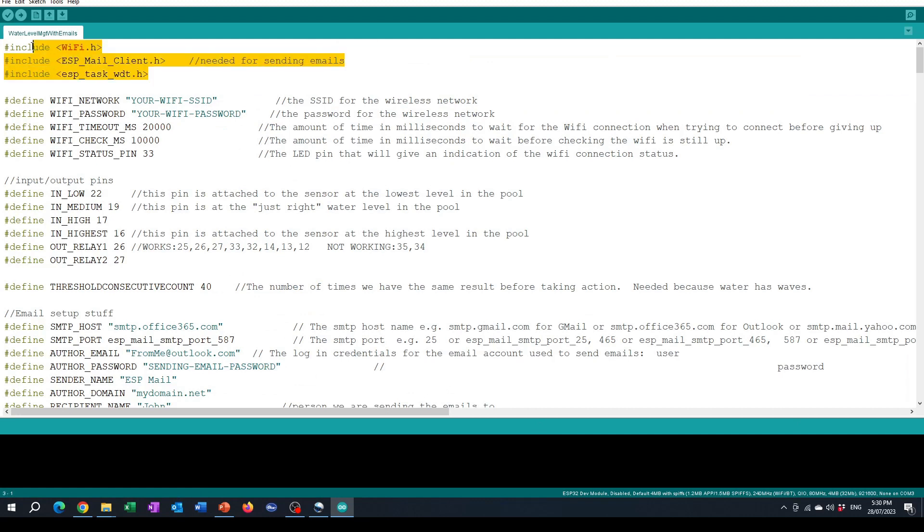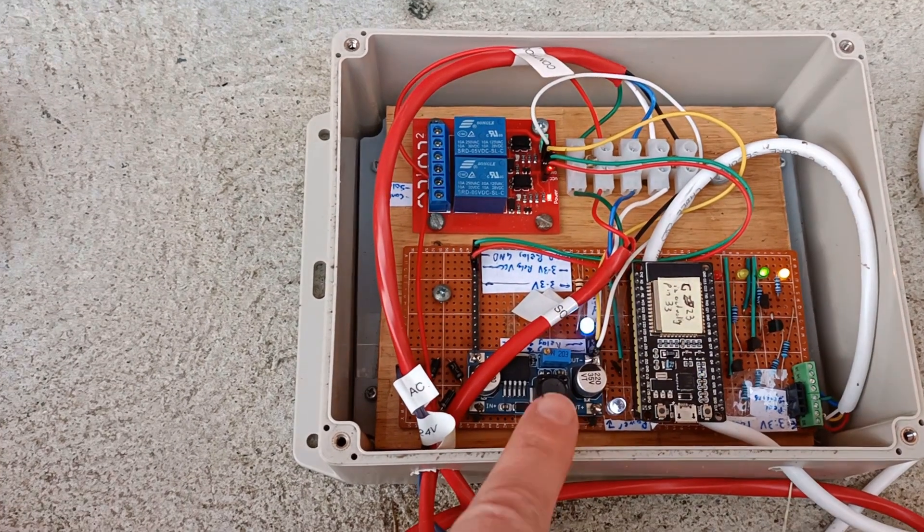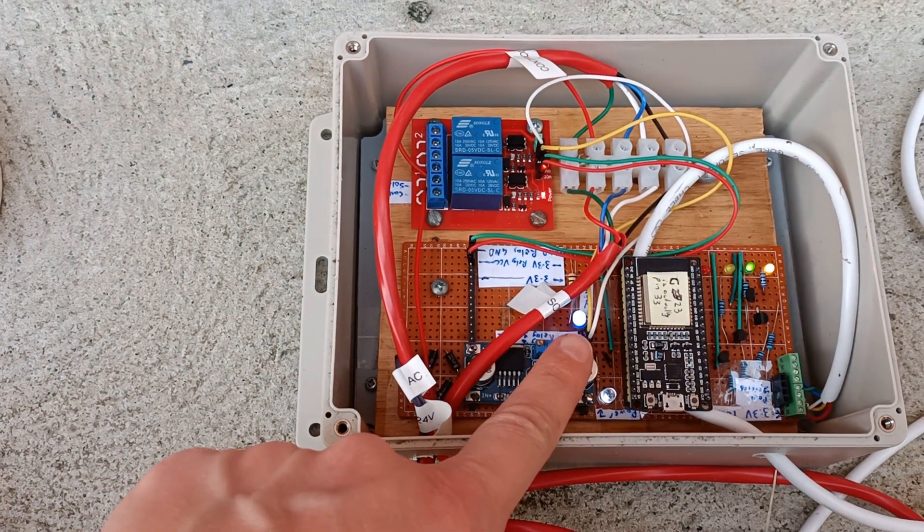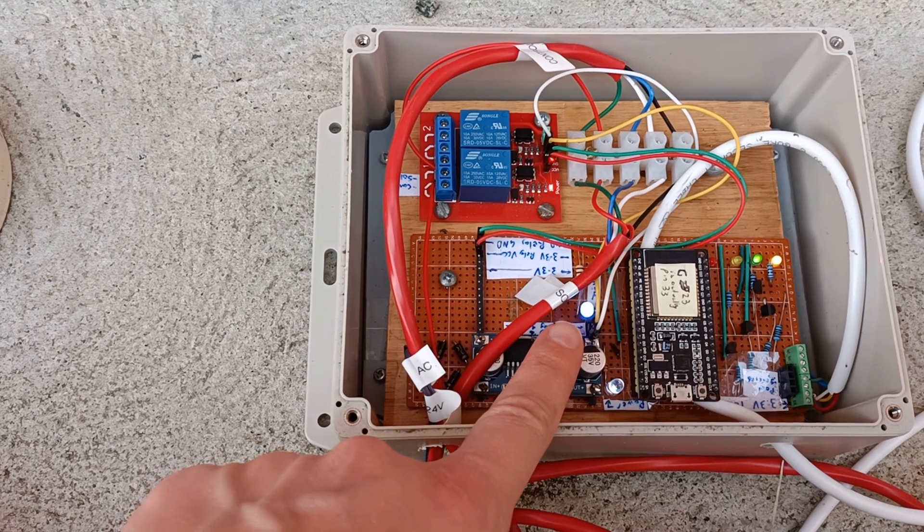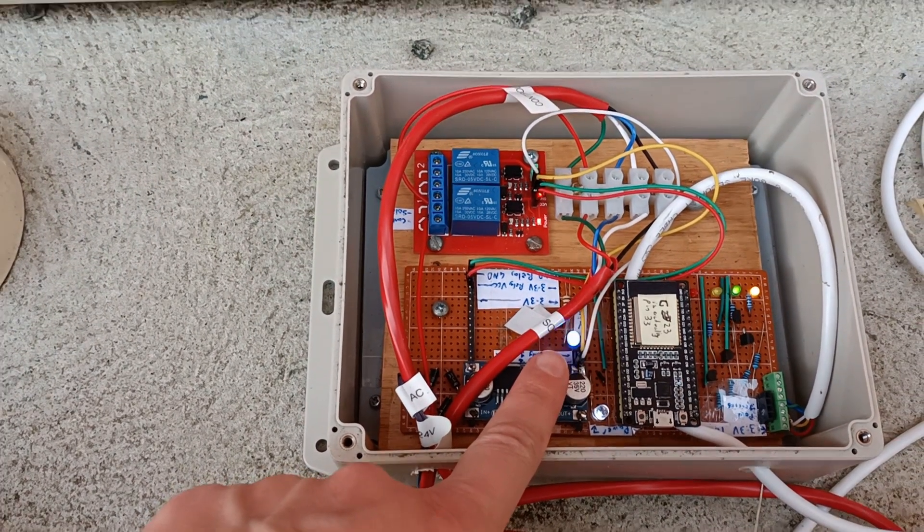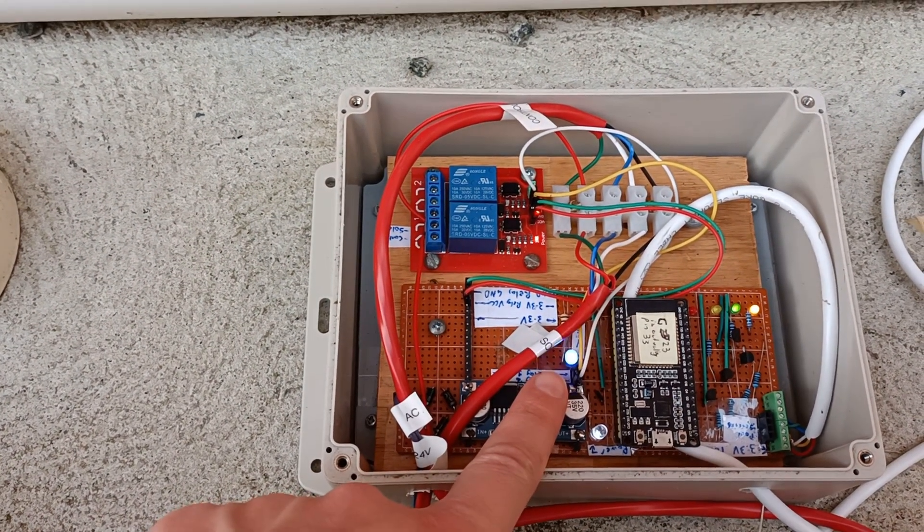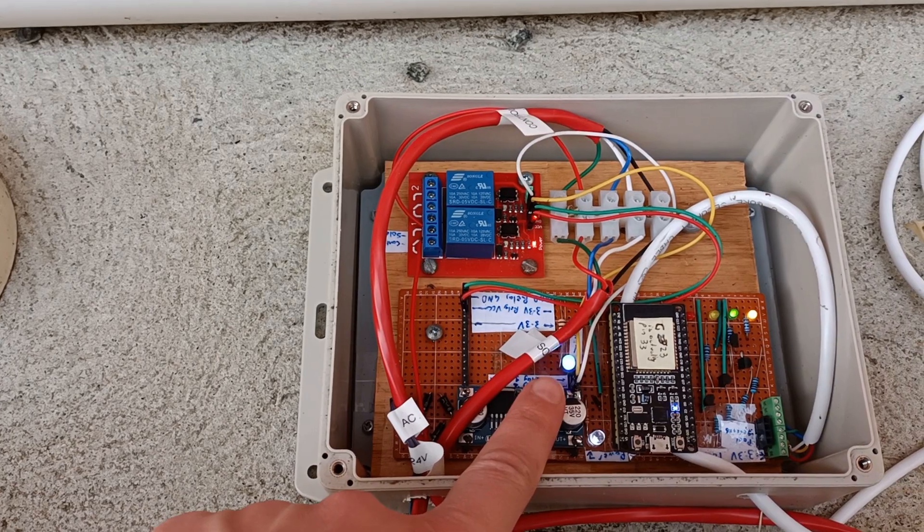There are some includes at the top that are needed to make the thing work for doing Wi-Fi connection and emailing. To be able to connect to the Wi-Fi you need to put in your Wi-Fi SSID and your Wi-Fi password. If you connect successfully the Wi-Fi status LED will flash initially while trying to connect and then go solid when it's connected.